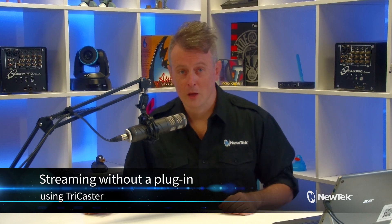Today I'm going to show you how to stream on a TriCaster without the use of a plugin. TriCaster comes equipped with several easy to use plugins to stream to popular sites like YouTube, Facebook, and more.